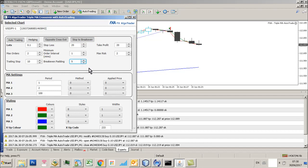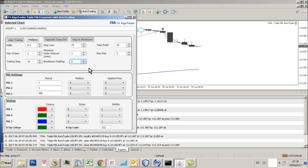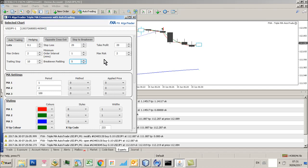Because if you don't, what will happen is as soon as position, if you set your stop, break even padding at zero, as soon as position basically reaches a break even point, it will just close it out. And there's no point in running trades like that. There's no point whatsoever. So give it room to breathe and then start executing a trailing stop, a few pips higher than the break even padding point.